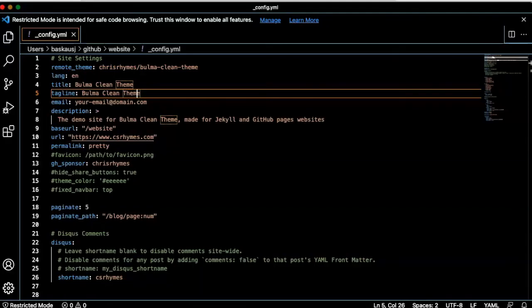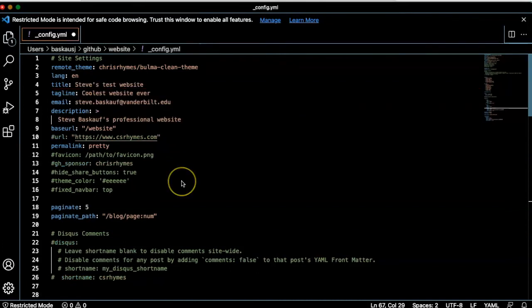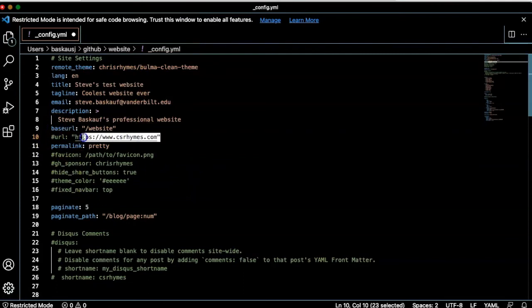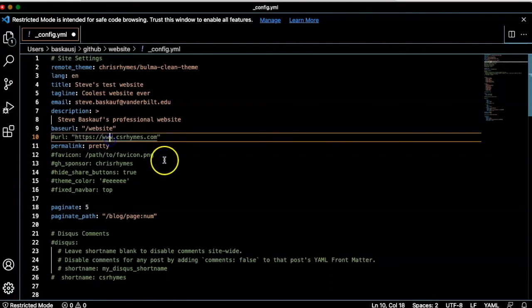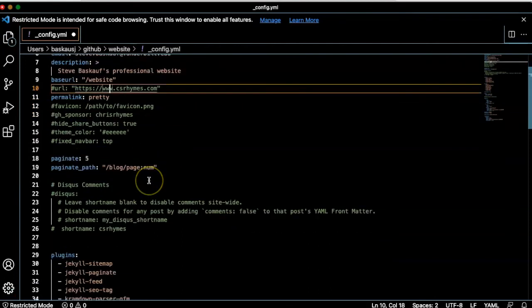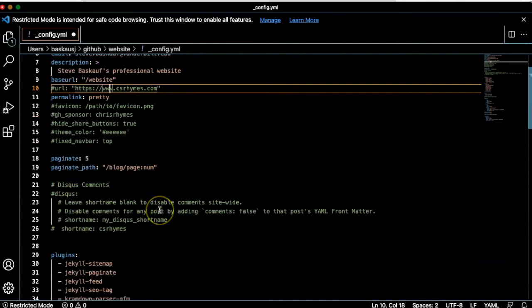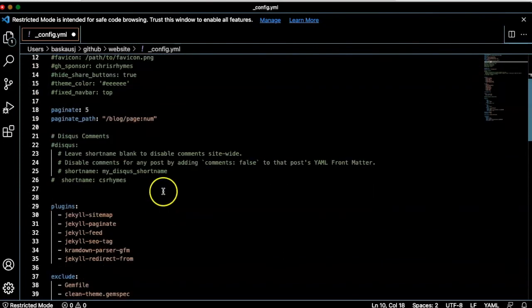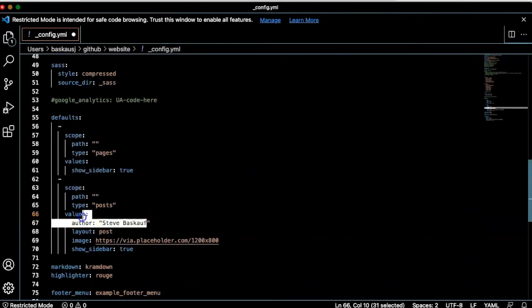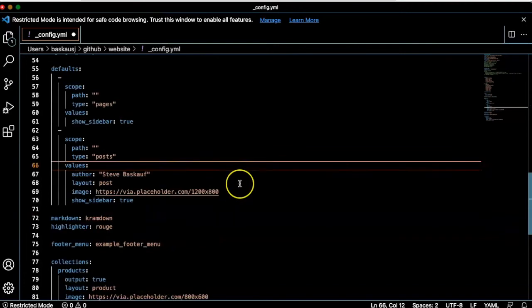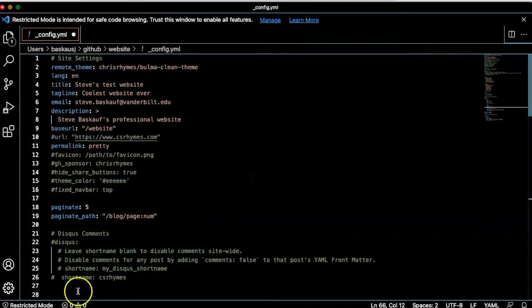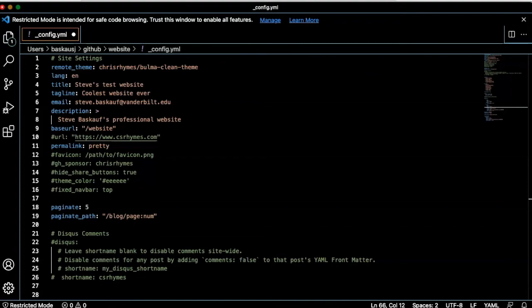Let's start with config.yaml. I started by changing a few of these settings here. I also commented out some things like the URL since I don't have a custom URL, the GitHub sponsor, and I turned off the discus comments. Also changed the blog author to my name, but otherwise pretty much left everything the same. So let's see how this changes things.